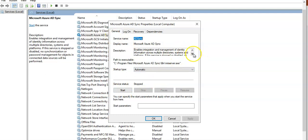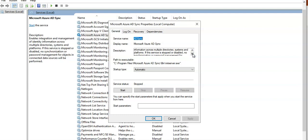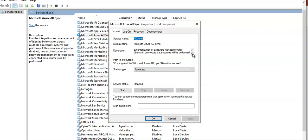Read the description that it enables integration and management of identity information across multiple directories, systems and platforms. If this service is stopped or disabled, no synchronization or password management for objects in connected data sources will be performed.